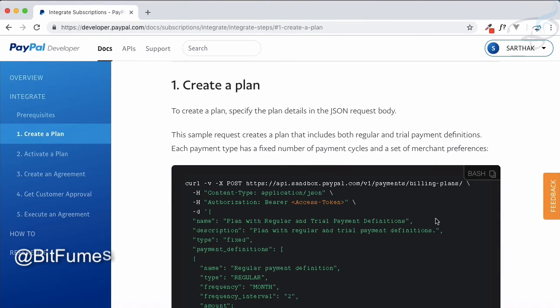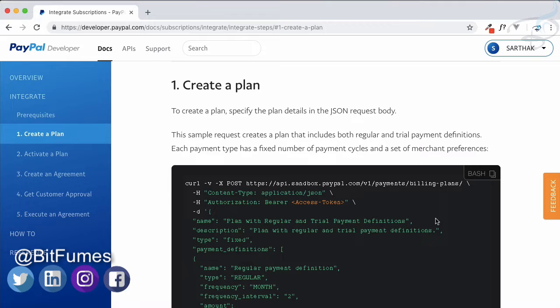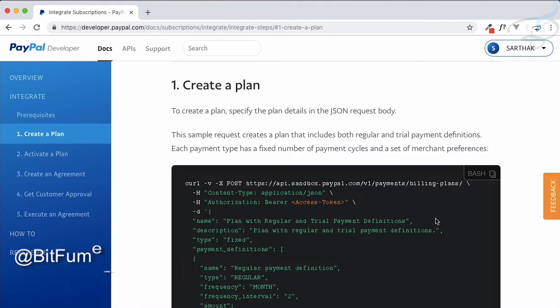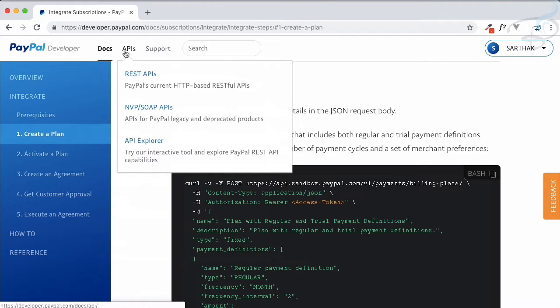Hello and welcome to Bitfumes. This is PayPal payment integration and we are working on a subscription system, or recurring billing. We have seen how subscription systems work and what are the steps to achieve a subscription system on your website. The first thing is to create a plan — if you want your user to subscribe to a plan, you need to have a plan.